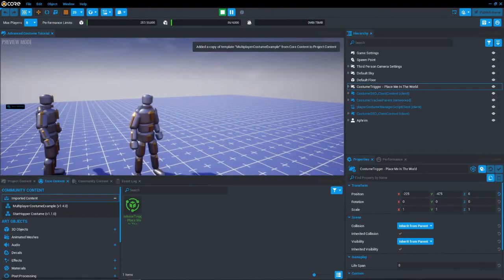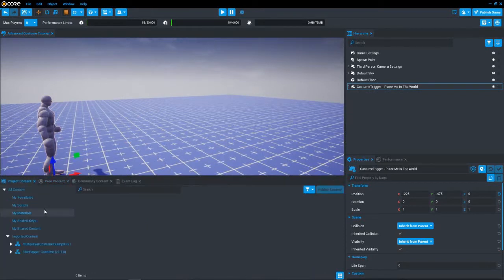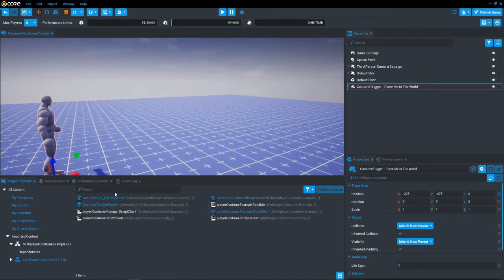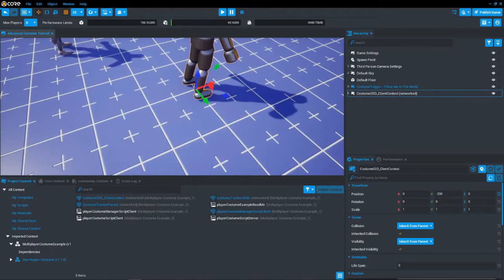Let's go over how we would make it custom and how to make our own. So what we want to do is go here and go to dependencies. Here we have the costume geo in the client context.